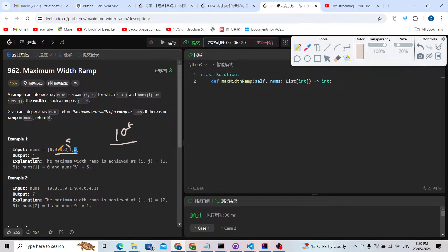For each number, say zero and five — if five is more than zero, do we need to compare with another number? Maybe one and zero — we don't, because the distance is smaller. We might compare the next number, maybe six or three. This is another pattern of a monotonic stack.